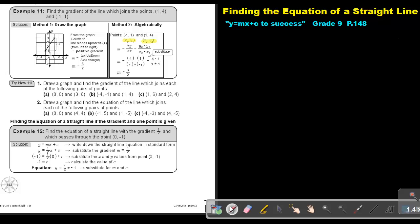Let's call this point 1 and this is point 2 — it doesn't matter, this can also be 1 and this can be 2. But if this is point 1, then this will be X1, Y1; if this is point 2, this will be X2, Y2. And now I basically just do substitution. In the place of Y2 I put 4, Y1 is 1, X2 is 1, and X1 is negative 1 — just remember your brackets. Simplifying: it's 4 minus 1, and 1 plus 1 because a negative times a negative is positive. So 4 minus 1 is 3, and that is 2. Exactly the same as method 1.